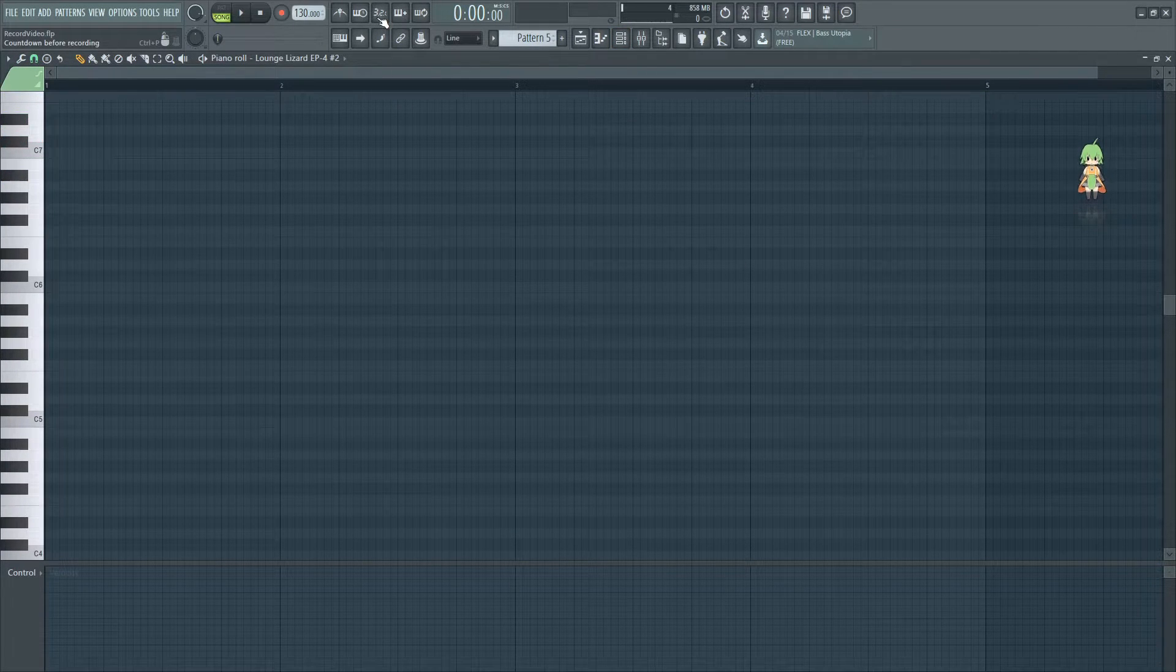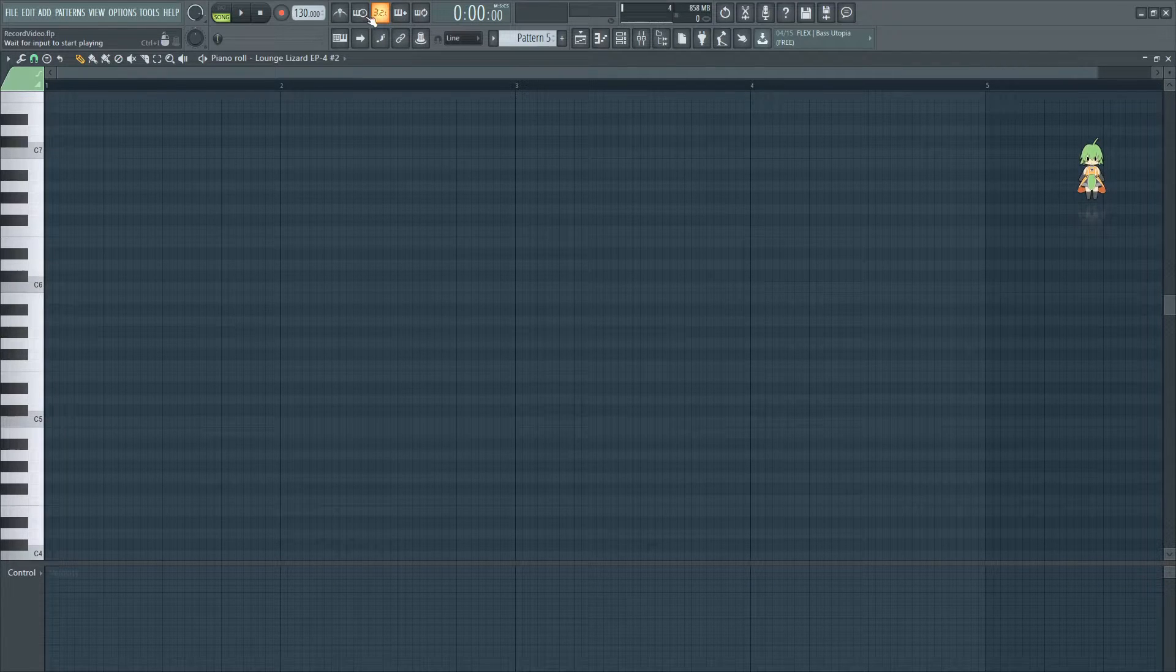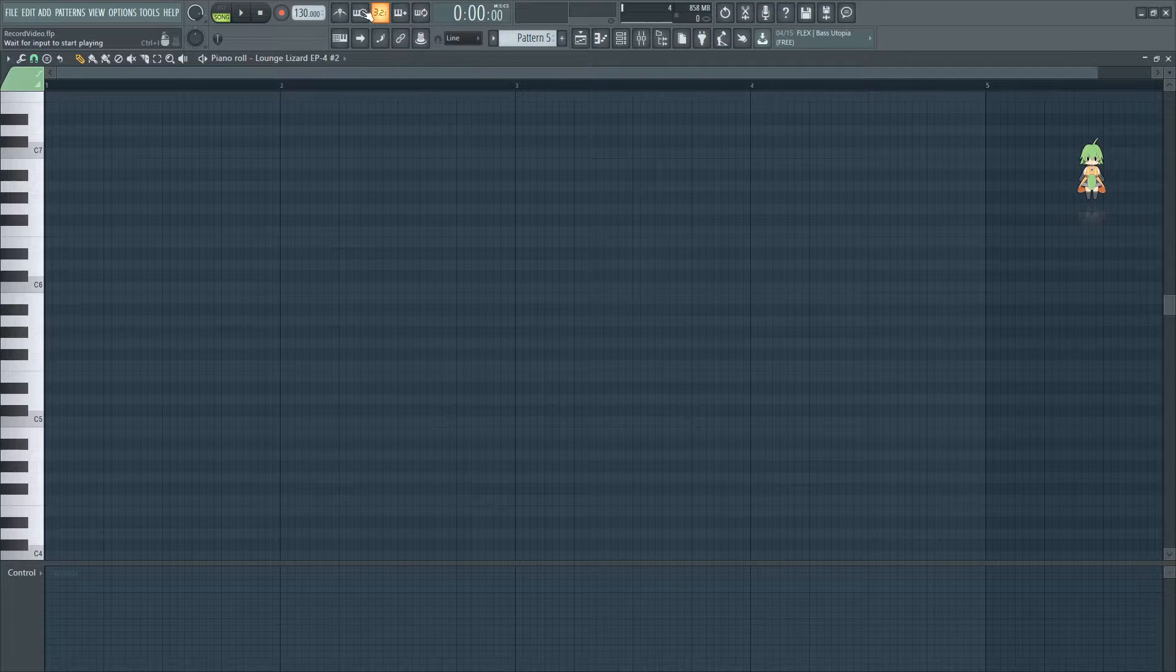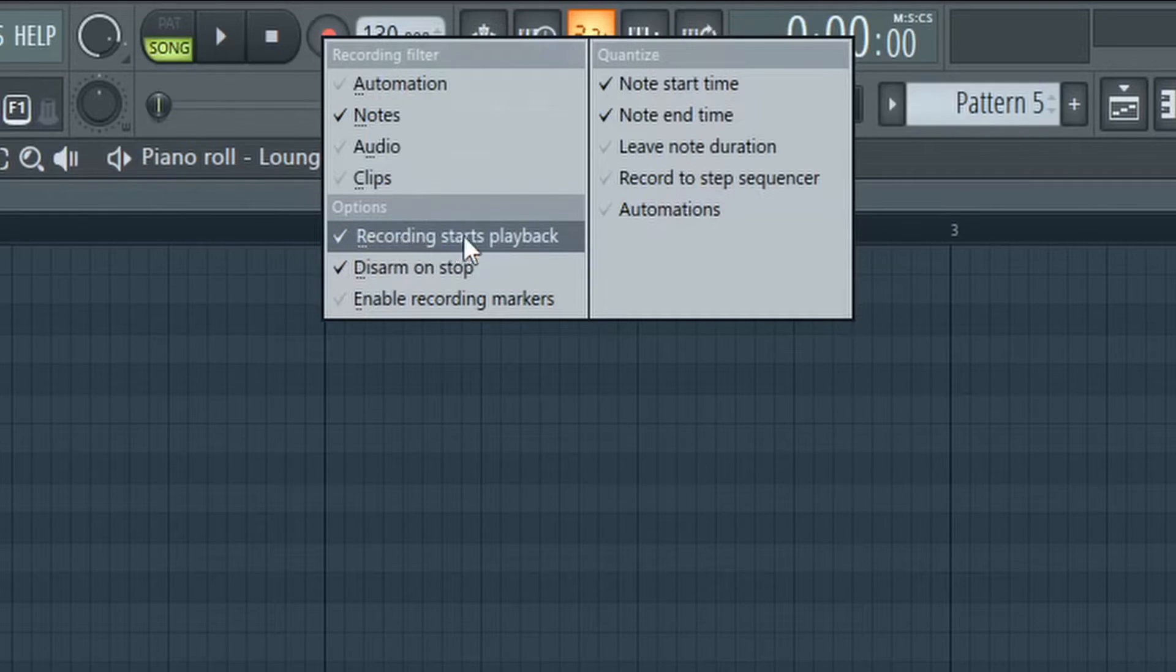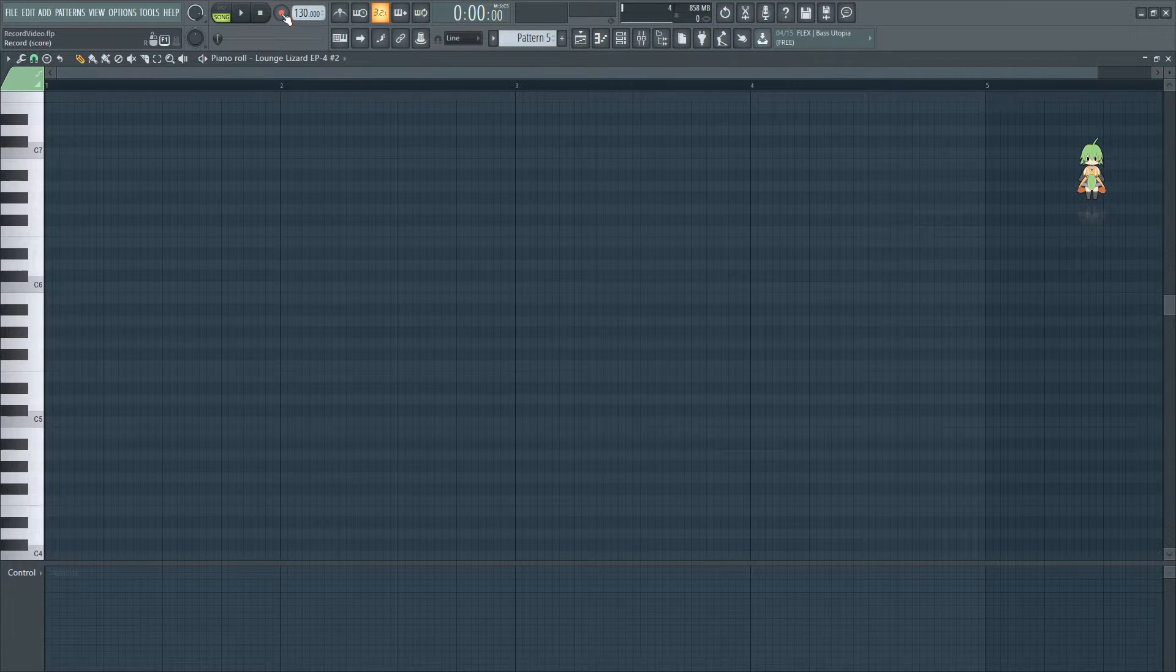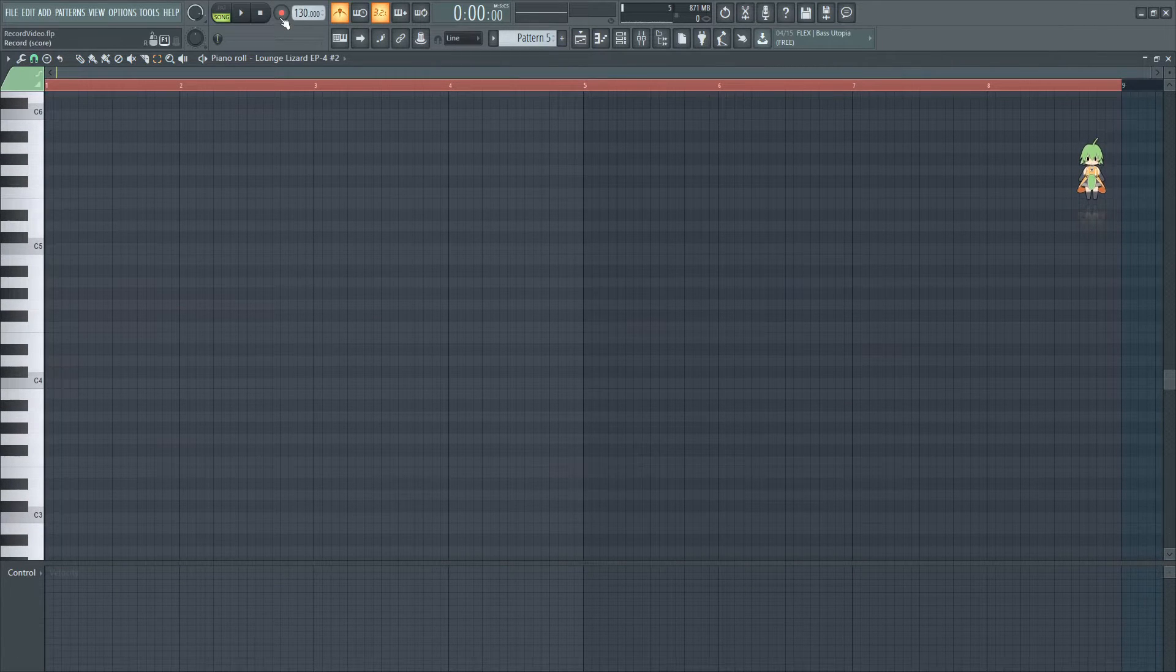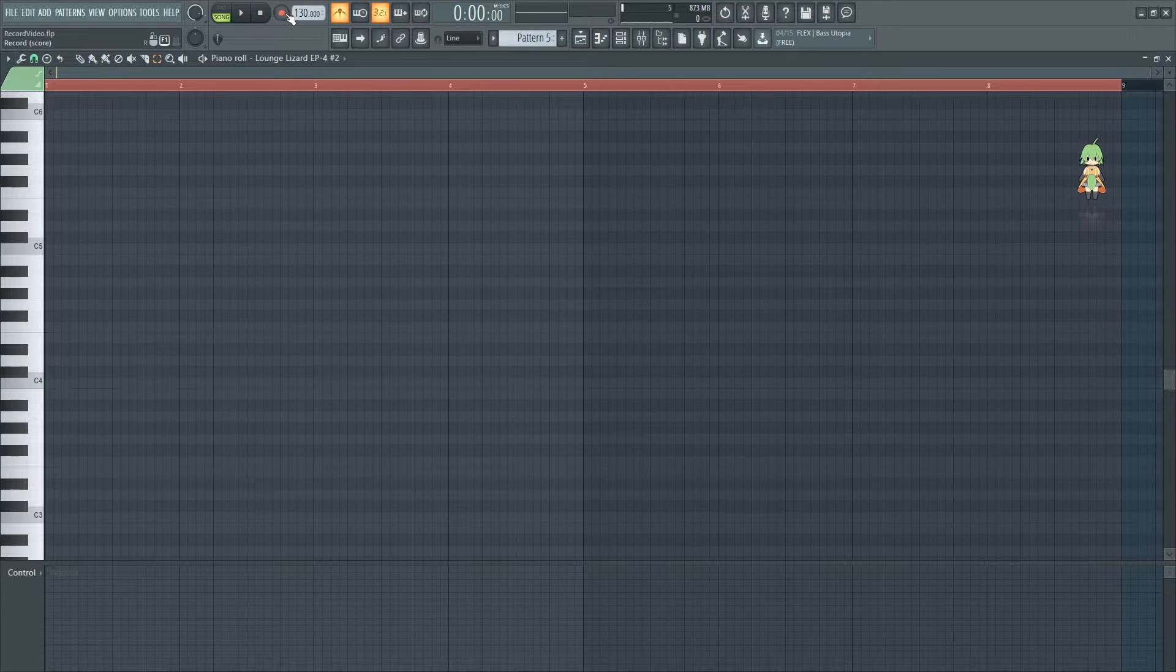Let's go ahead and go into the lounge lizard and start turning on some parameters. We're gonna want that countdown before recording and we could use input to start playing if we were in the middle of a song. But since I'm just recording right off the bat, I'm gonna go ahead and just recheck the recording starts playback. And what that means is that when I click it, it's gonna send us off recording immediately. I'm also gonna turn on the metronome so I can hear throughout the song, the beat. Let's go ahead and give it a record.